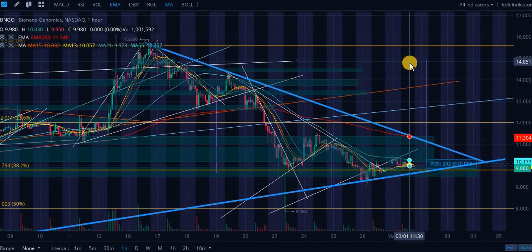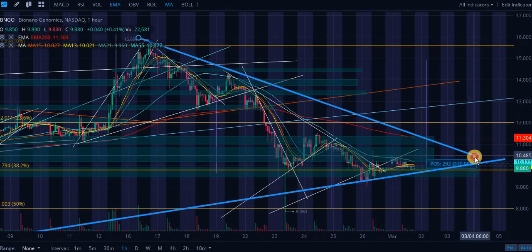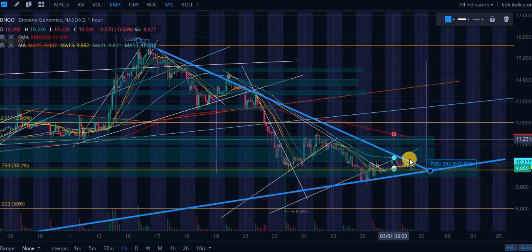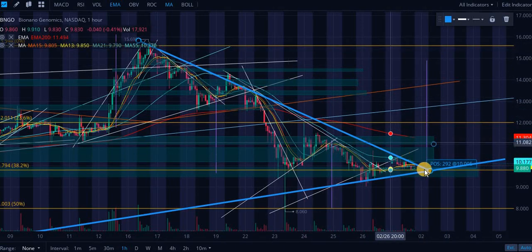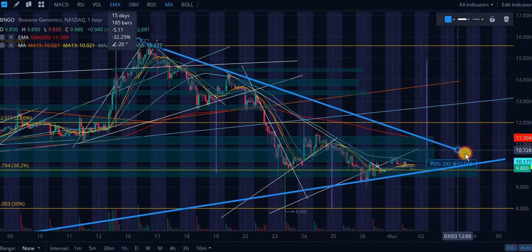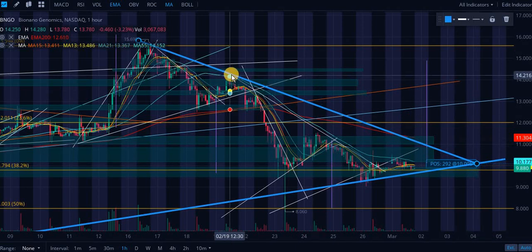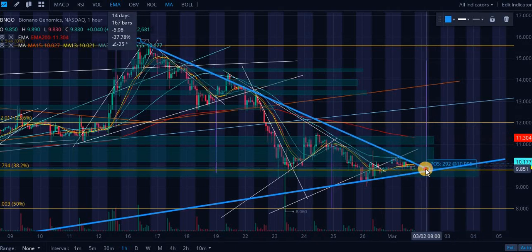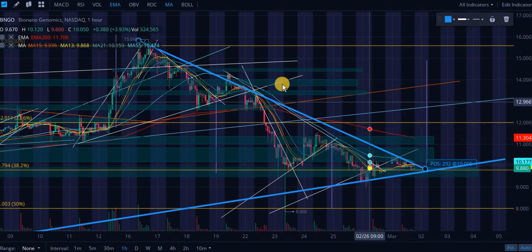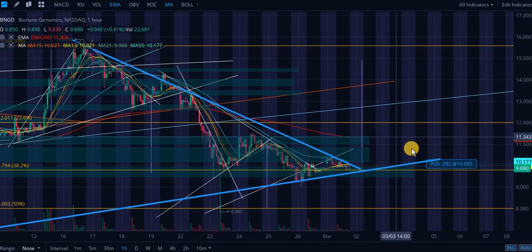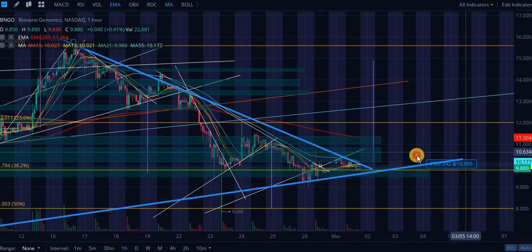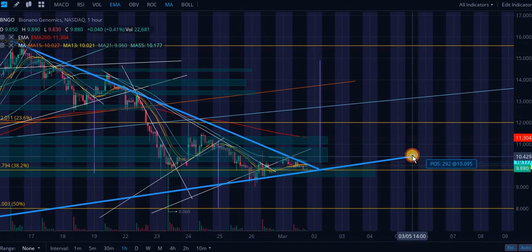Whether this support or resistance line is right here or right here — we could put it here because we have one, two, three, four touch points, and then that one. We could also put it right here. We don't know for sure. We have a false breakout. What I think we know is we do have some perfect validations right here, which is why I think we are allowed to move the line in this situation.